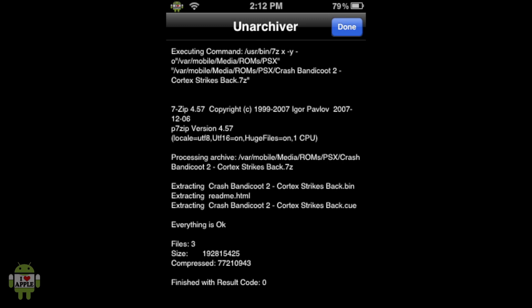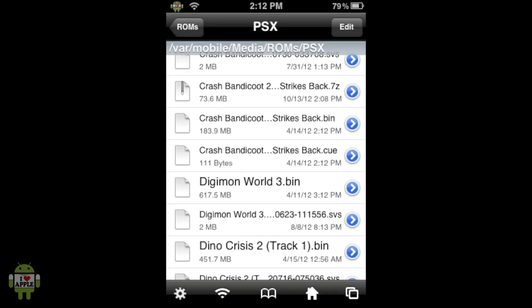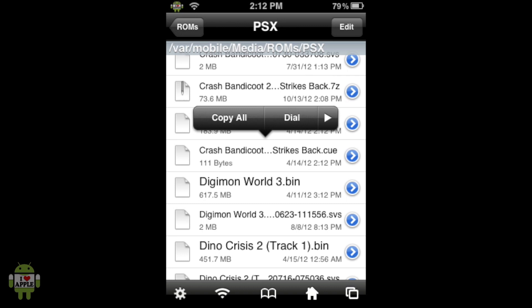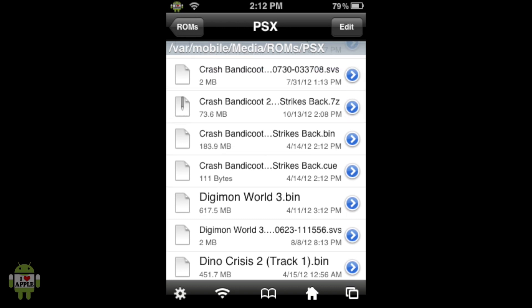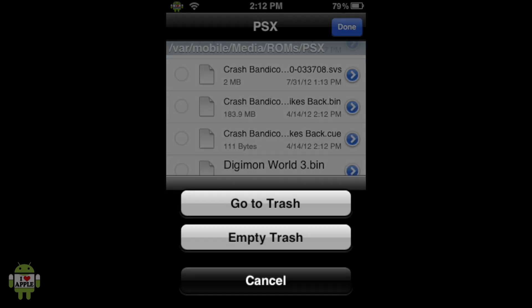You'll know the unarchiving is complete when you have a screen showing everything is okay and finishing with result code zero. You'll also be able to click Done at the top right. When we click Done, it returns us to the PSX directory, and now we'll see the Crash Bandicoot 2 .bin file as well as a .cue file. We do not need the .7z file, so we can delete it by swiping right, clicking delete, then clicking edit at the top right, the trash can, and empty trash.